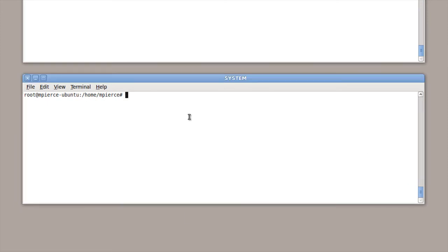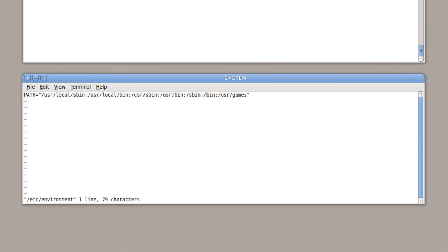There's an /etc/environment file, excuse me, not a directory, a file.